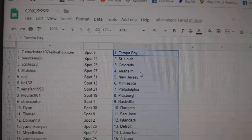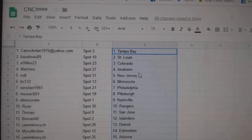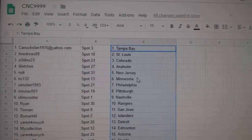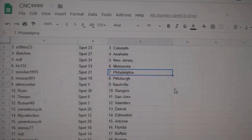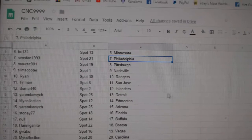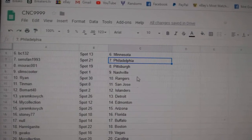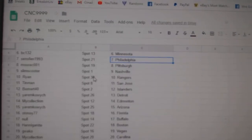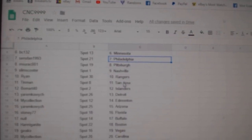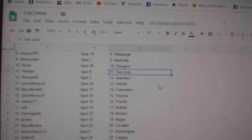Boudreaux St. Louis, A-Styles Colorado, Matches Anaheim, Null New Jersey, BC Minnesota, Sensban Philly, Murak Pittsburgh, Slim Scooter Nashville, Ryan Rangers, Tin Man San Jose.